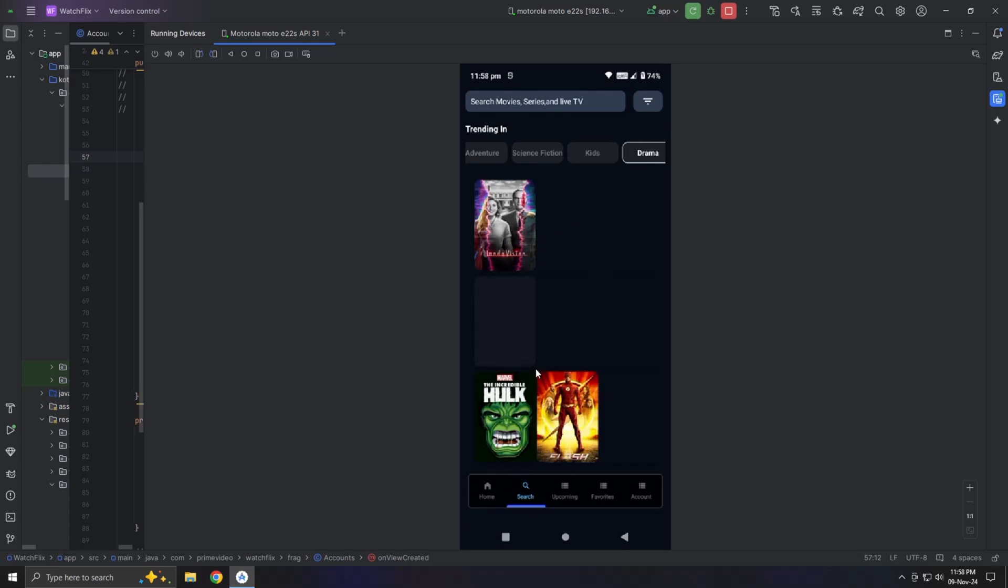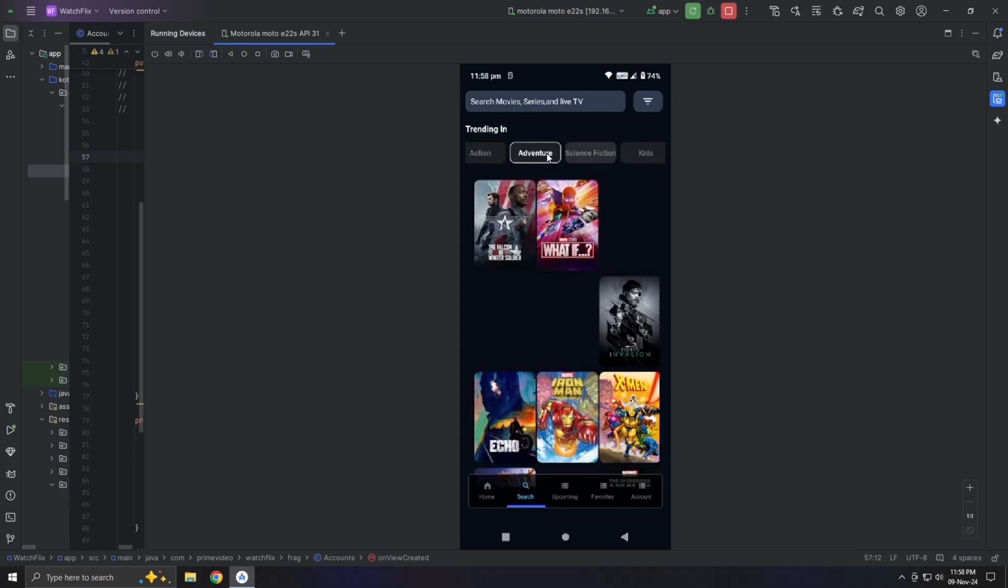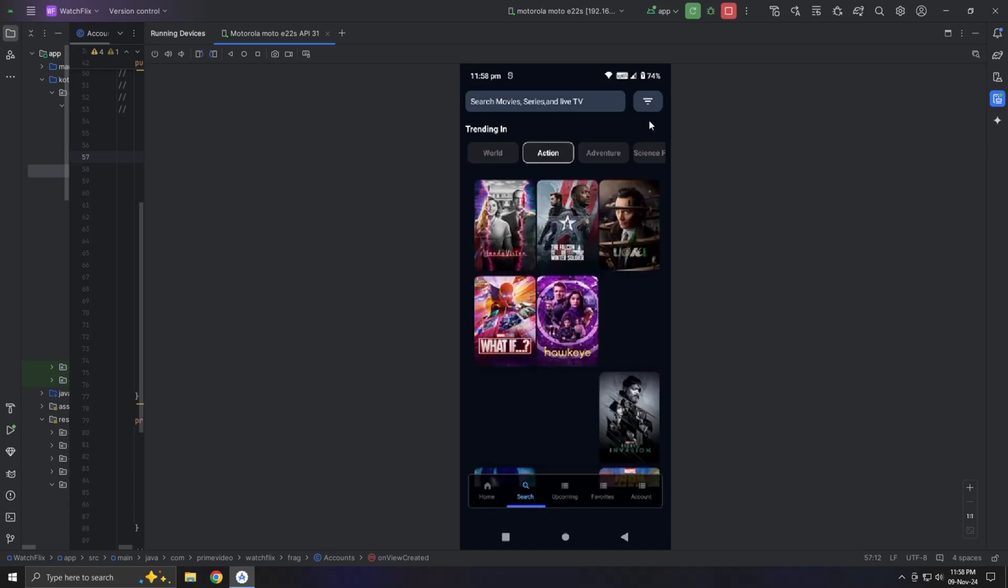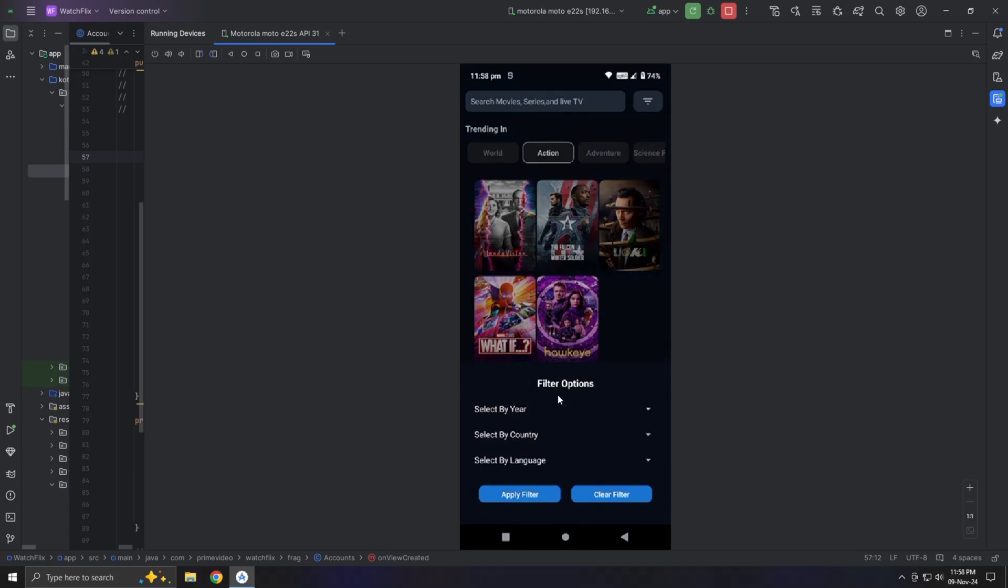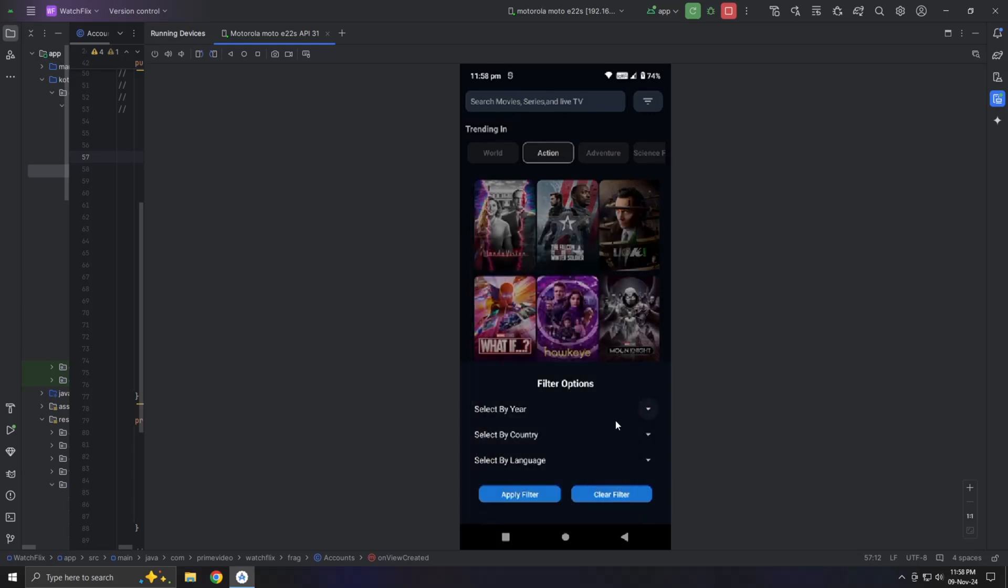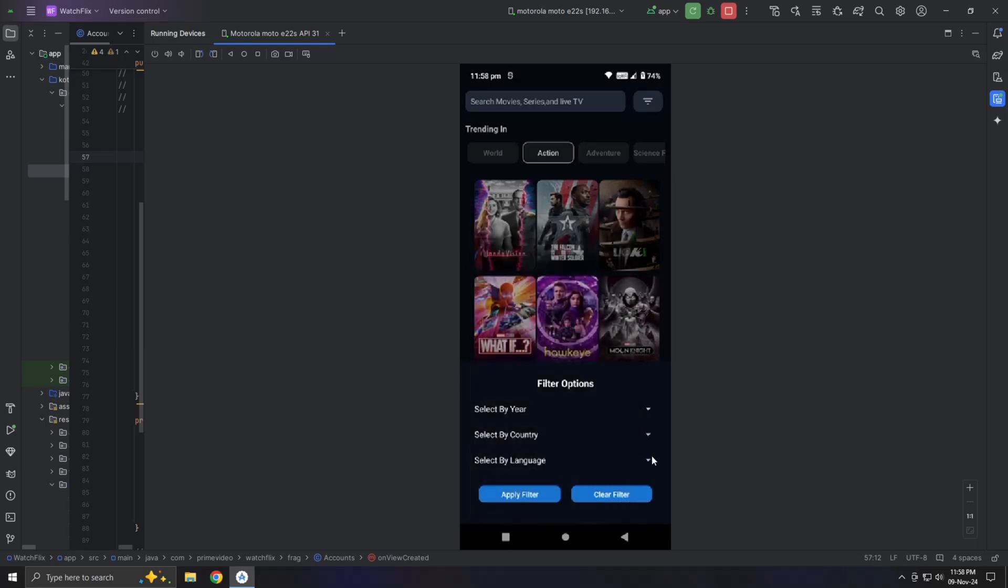We added a trending section with categories like action and adventure. But here's the catch. It's not based on complex algorithms or user data. It's simply a genre filter. And that's what makes it effective. Just like good VFX, where the line between practical effects and CGI is hard to tell, users won't realize it's just a genre filter. They'll feel like it's real, dynamic trending content. That's what makes your app sell.